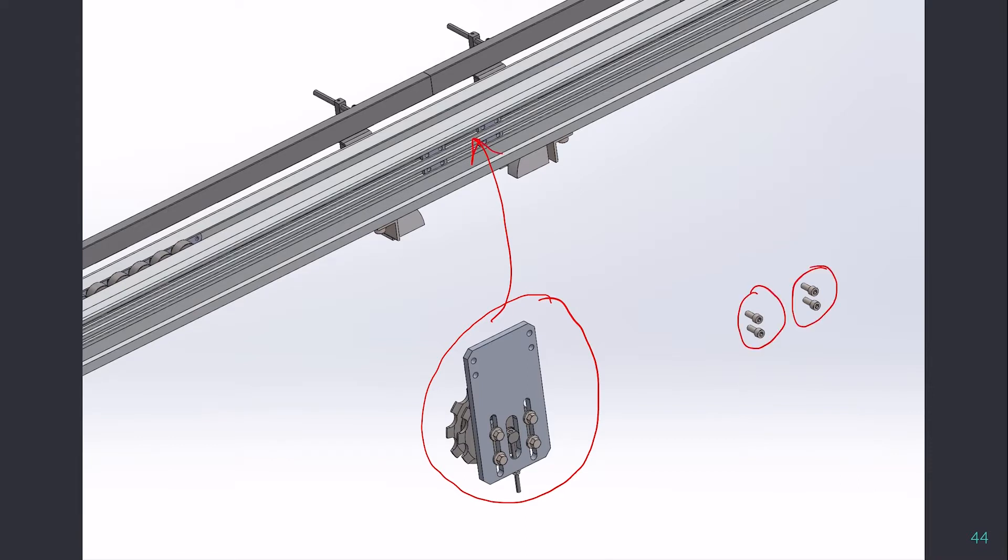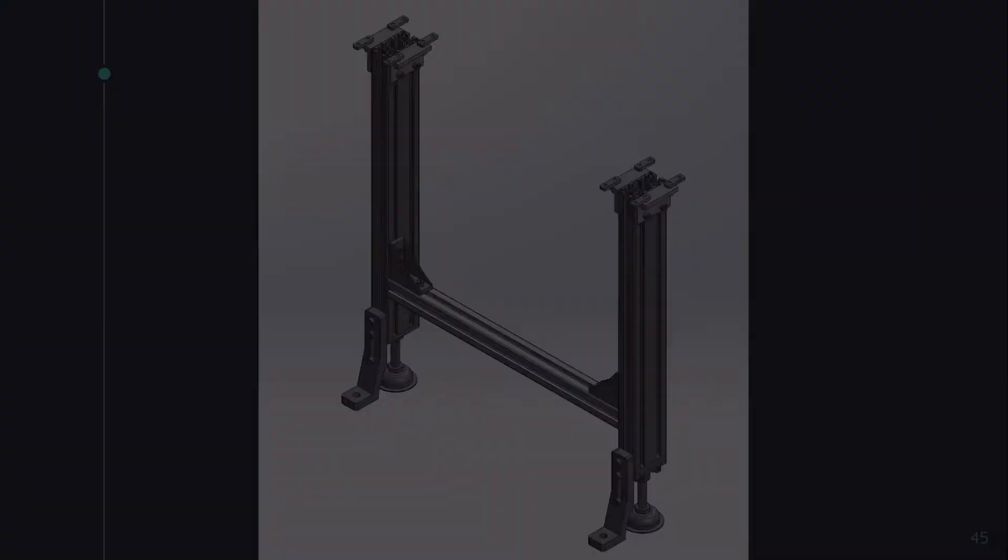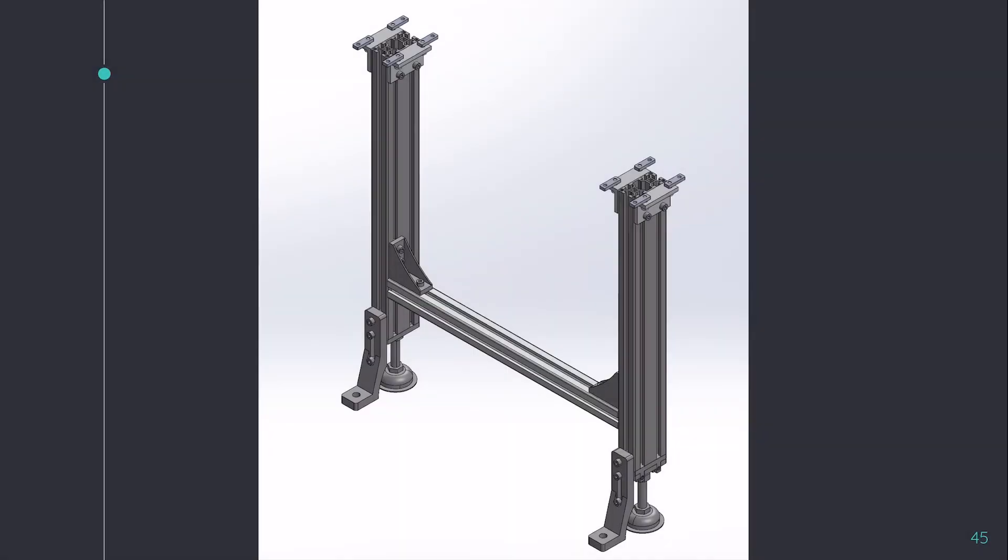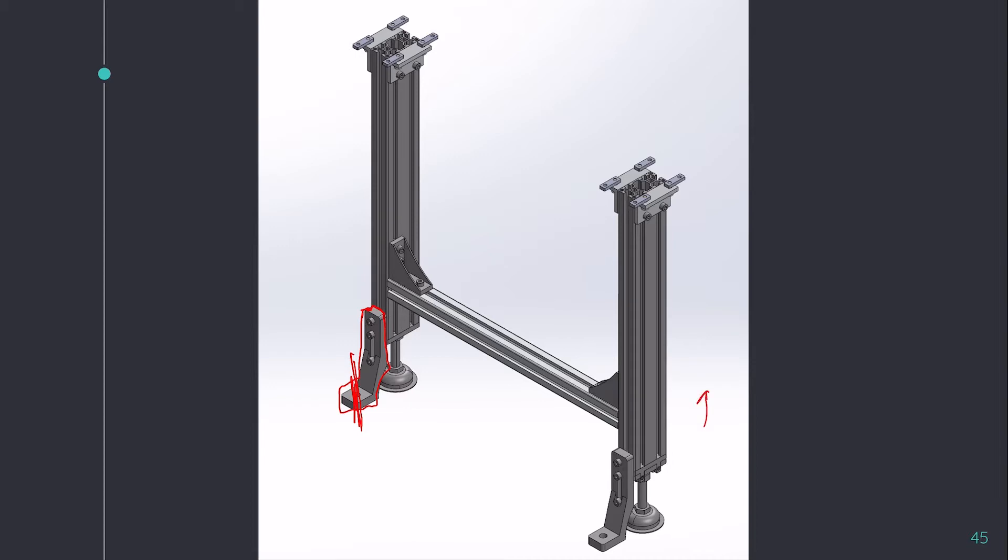Now coming to the leg assembly, the leg assembly is entirely modular and is made from aluminum sections. These are standard aluminum sections which are available in the market. These brackets are used for locking the plates at its location—locking the legs at their location. These are anchored directly to the floor.